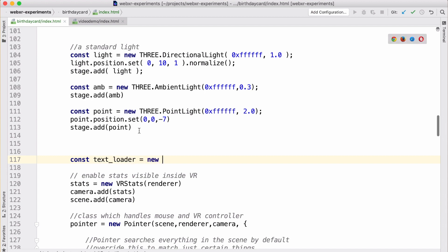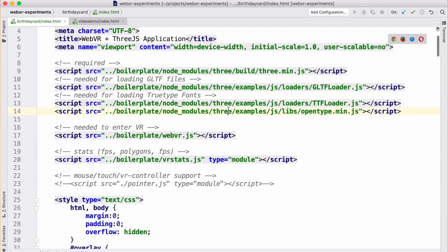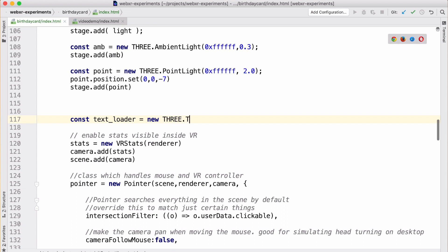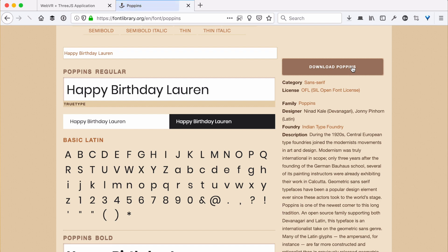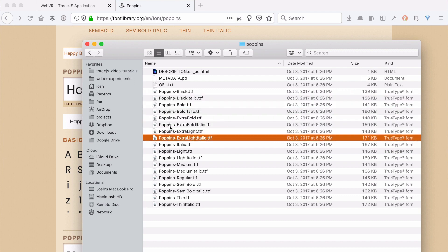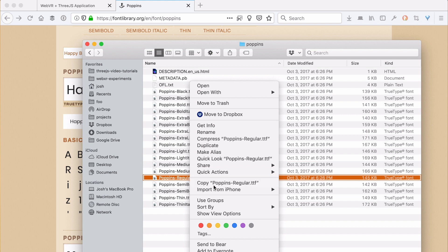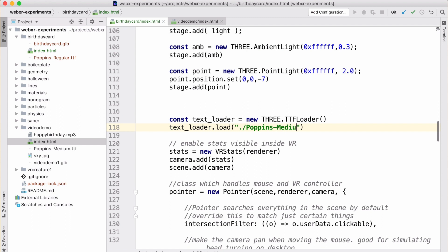There is a Three.js extension in the examples directory which knows how to load TrueType fonts to get the actual shapes of each letter. We need the TTF loader and OpenType, which is the support library it uses, and those are already built into our boilerplate. So we can just create a new TTF loader. We're going to load it with the font, so let's download Poppins and unzip it. We can see it has many different weights - black, bold, bold italic. We'll just stick with the regular for now, put it in the folder, and load it as Poppins. This will load and give us the font data.